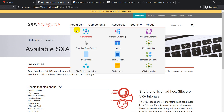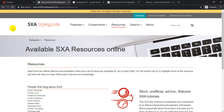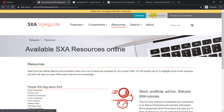Overall, this is really great for someone trying to get high-level information to understand the platform and its different features. It fills a gap — while we know the different features and components available in SXA, information on how each component really works wasn't readily available anywhere. The SXA Style Guide helps with that.